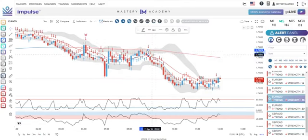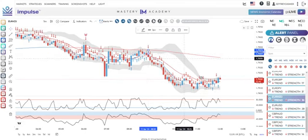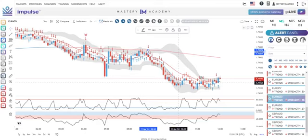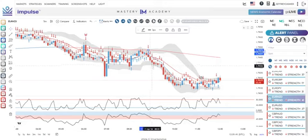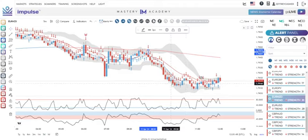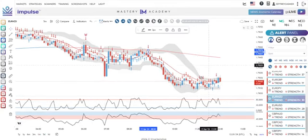The stop loss would be roughly the length of the entry candle above it — price never hit it, not even close. As for take profit, that's up to you. Some people just grab a few pips and get out. This was a longer move — on the five-minute chart you could have been in for an hour. You could have placed a take profit down here, gotten out, and you're good. On to the next trade.